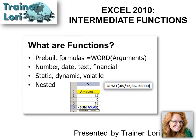What are intermediate functions? Well, functions are pre-built formulas. We've discussed this in a basic class if you don't know anything about them, but today we're going to discuss number, date, text, and some financial functions.